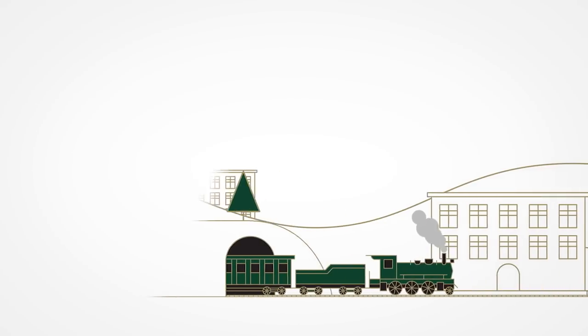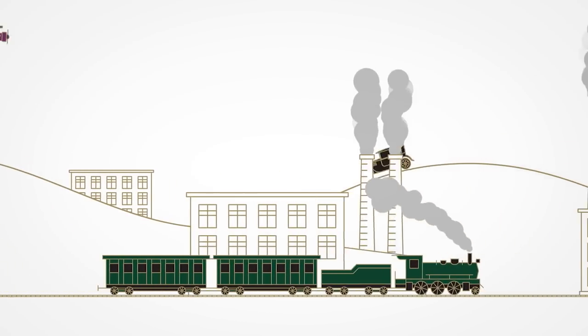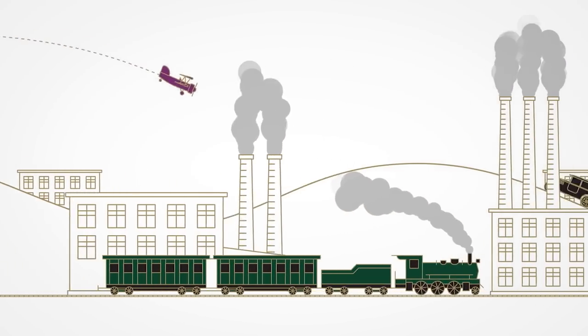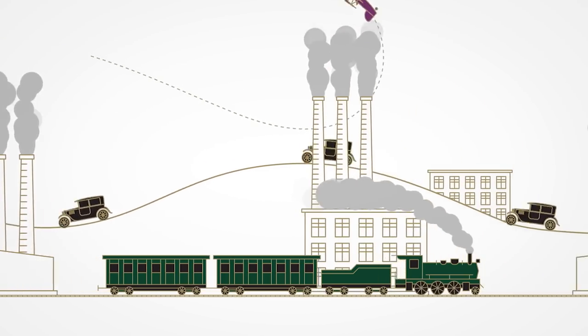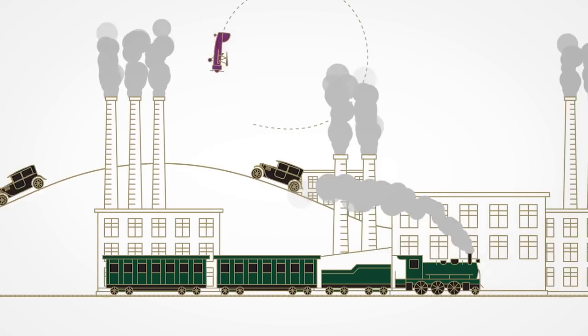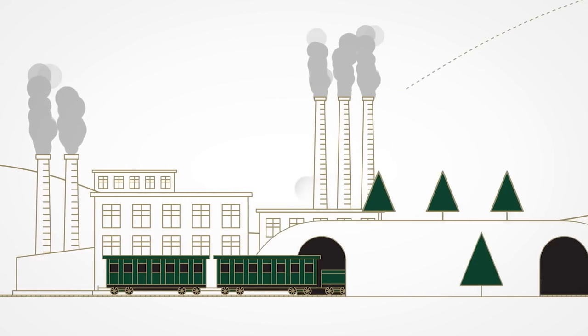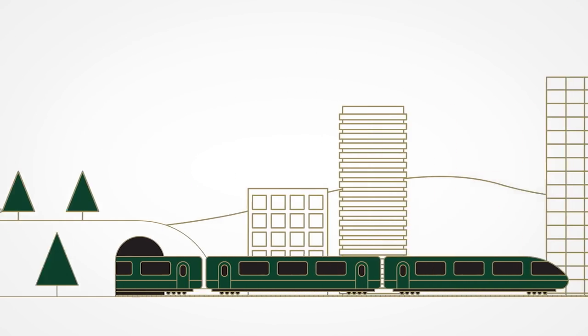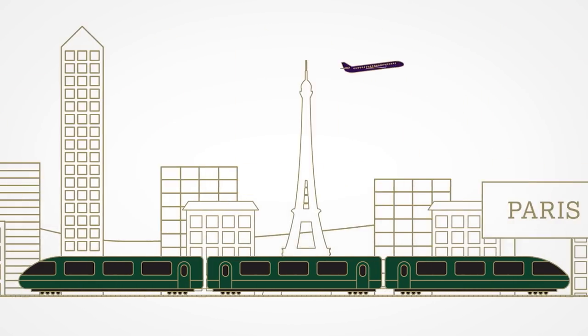Since the Industrial Revolution, human activity has increasingly led to the creation of large amounts of greenhouse gases and associated global warming. Today, climate change is one of the greatest threats of the modern age.